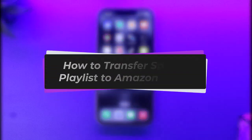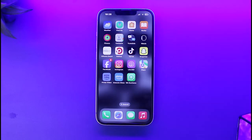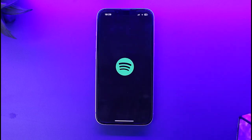Hello everybody, welcome back. Today we have got you another video. In this video I'll show you how you can transfer a Spotify playlist to Amazon Music. Before that, please make sure to like our video, subscribe to our channel, and without any further delay, let's get into it.